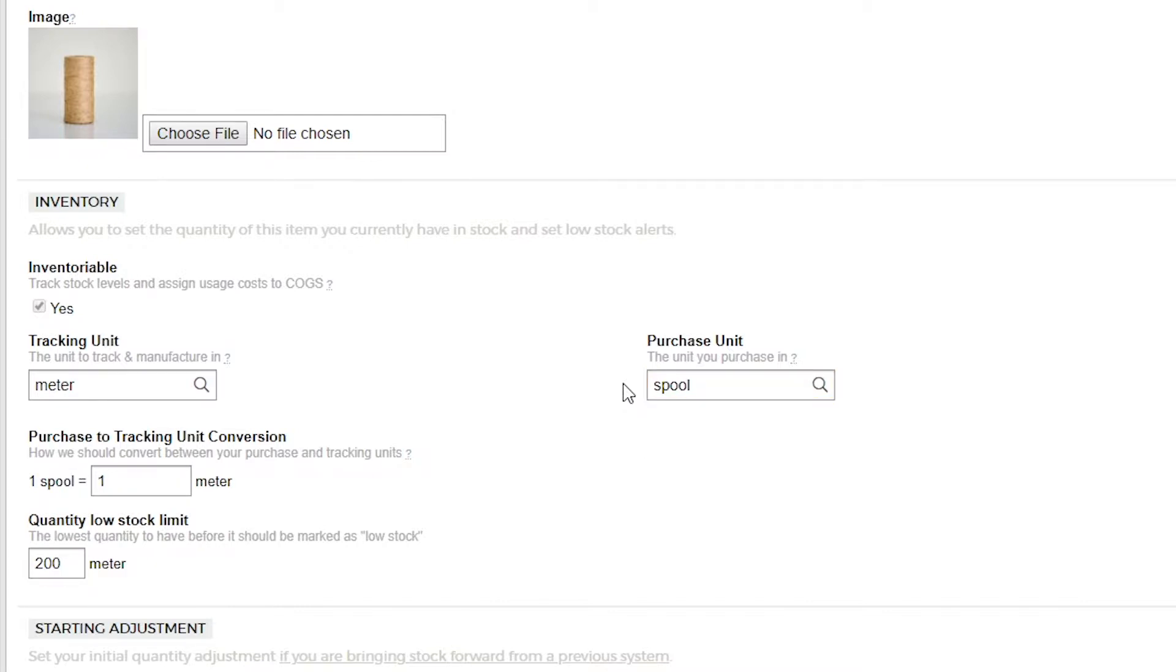Next let's set our purchase to tracking unit conversion. If we were using standard units such as pounds to ounces or meters to centimeters, we would find that this would be calculated for us automatically.